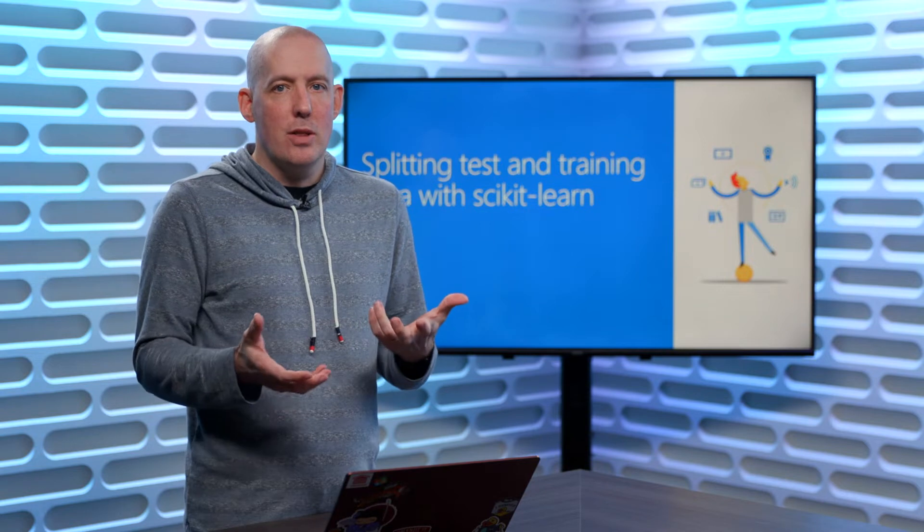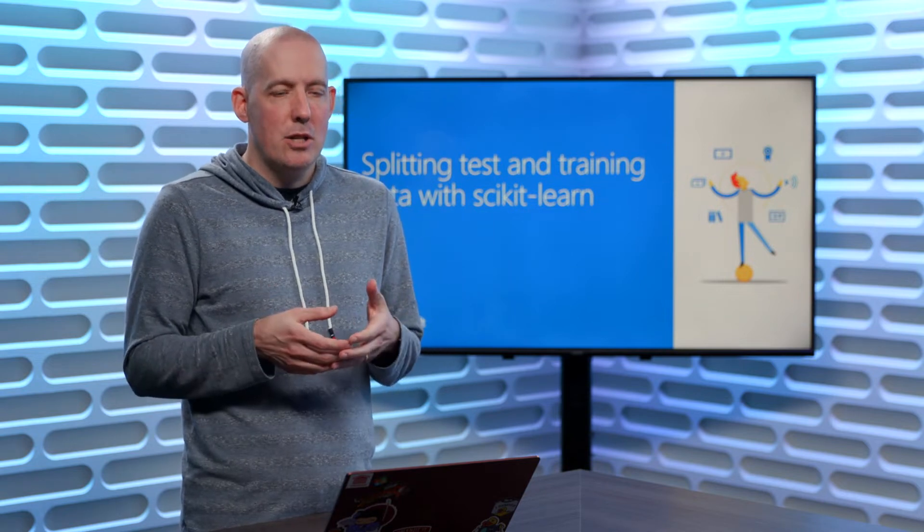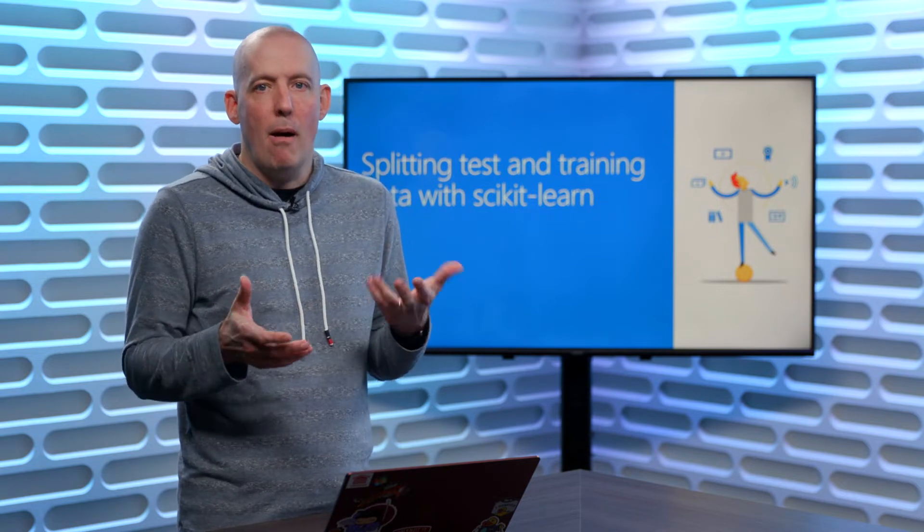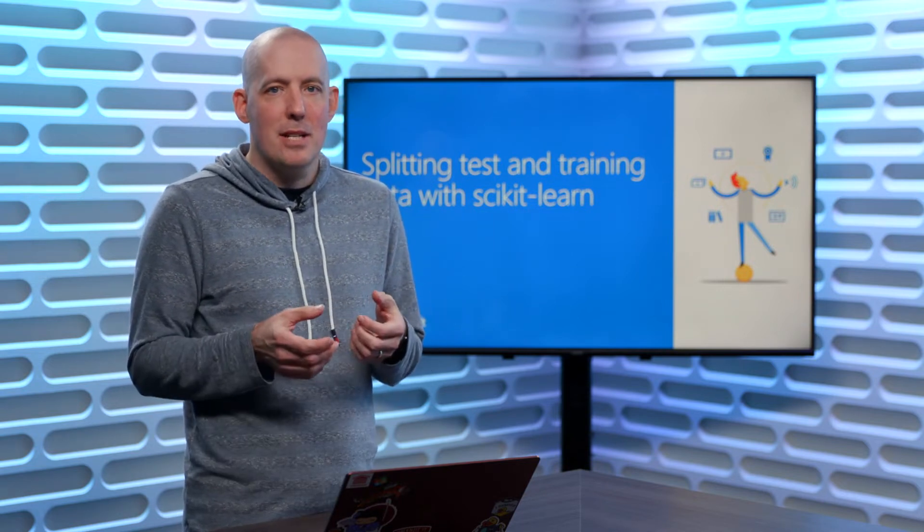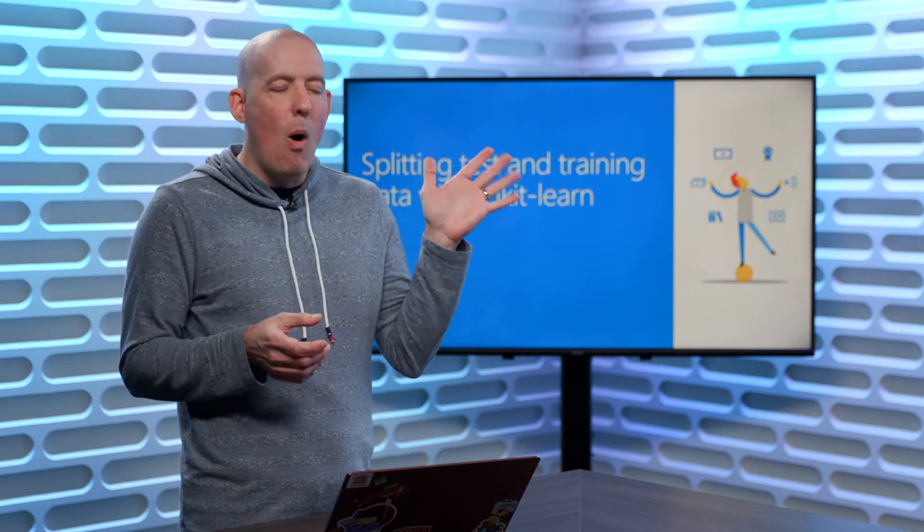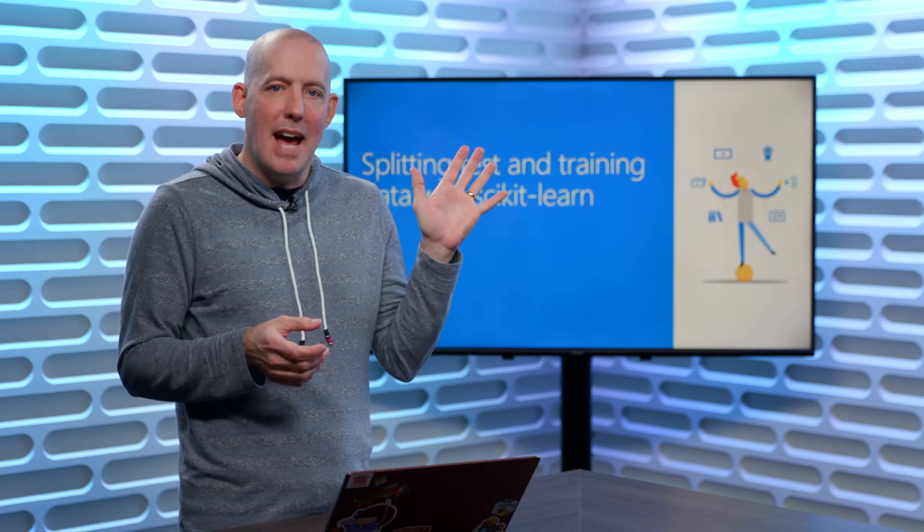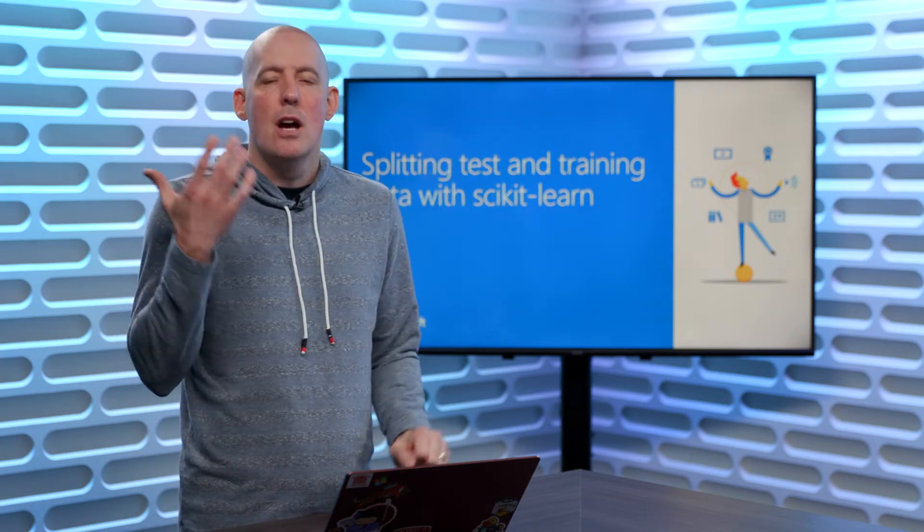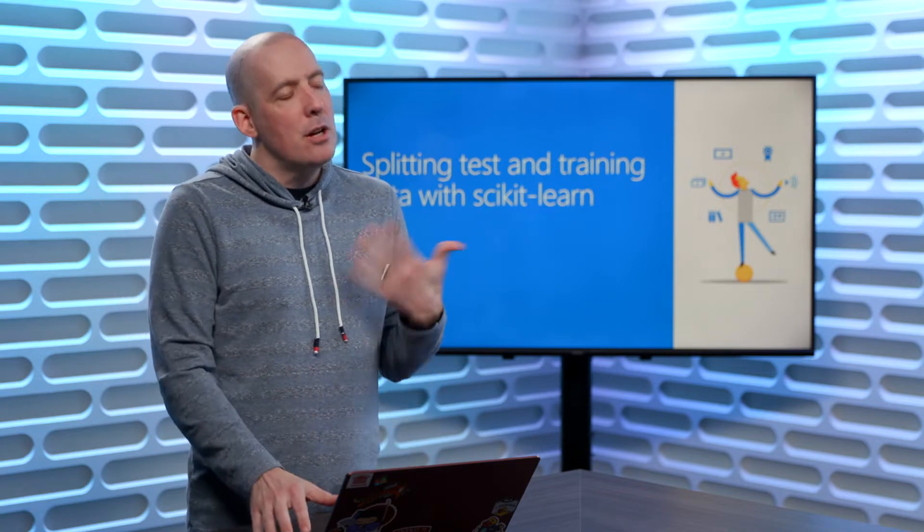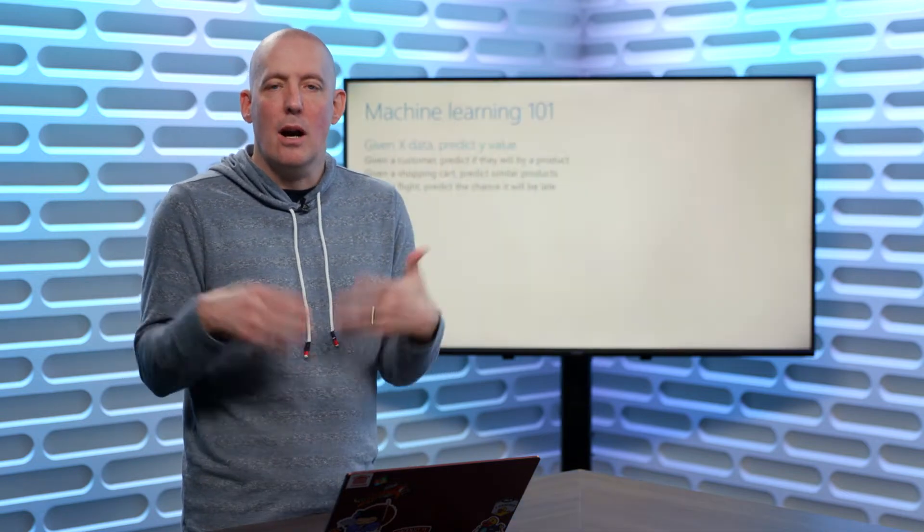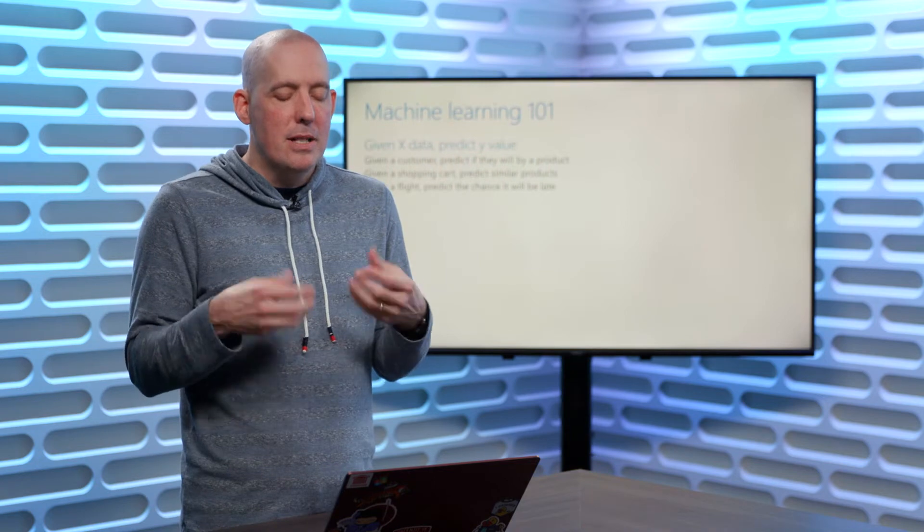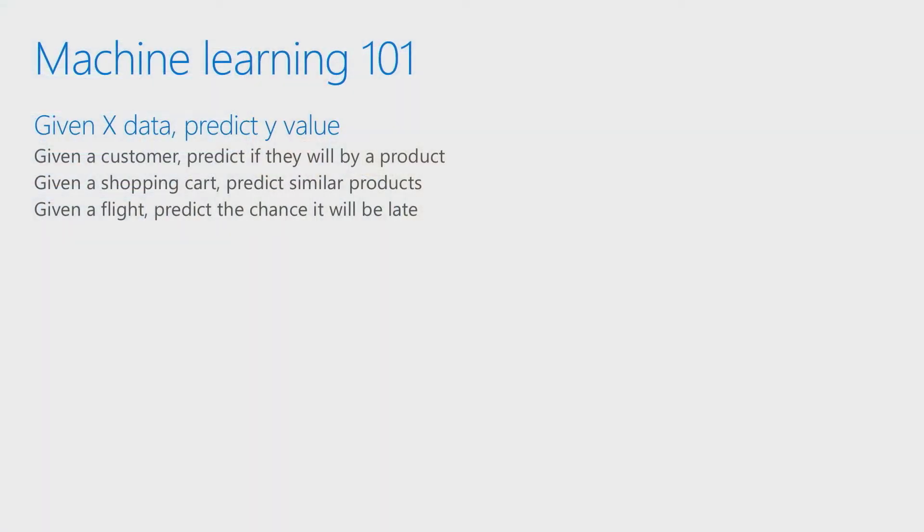Now, in order to do that, what we'll need is to split up our data. We'll need to be able to say these are all of the things that are going to impact some particular value. Or to put this another way, given X data, predict Y value.